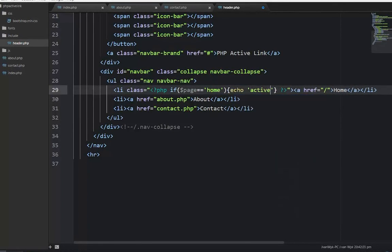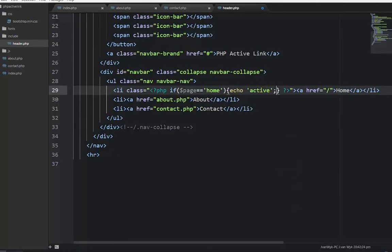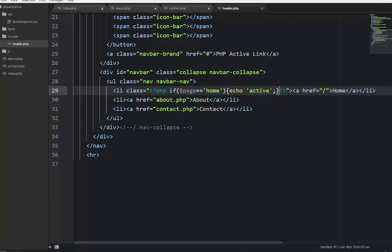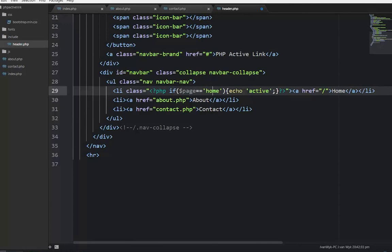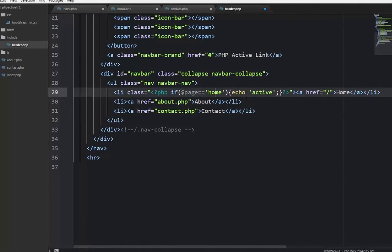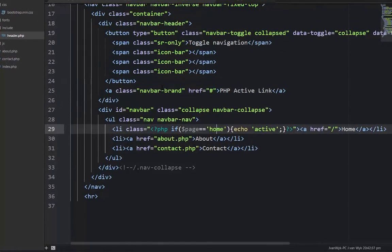Let's close this with a bracket. So what we're saying here is that if the page variable is equal to home, then we're going to echo active in this class.